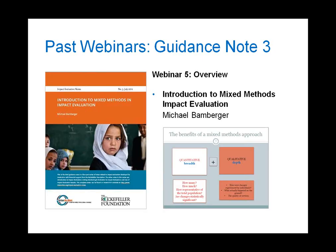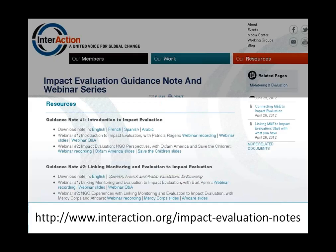Our last webinar was with Michael Bamberger, who gave an overview of the third note in the series. The notes, along with recordings and presentations from the webinars, will be posted on InterAction's website. The first three guidance notes and materials from the five webinars to date have already been posted, as have answers to questions from Patricia's and Bert's webinars. Translations for the first guidance note are now available as well, and each note is being translated into several languages.